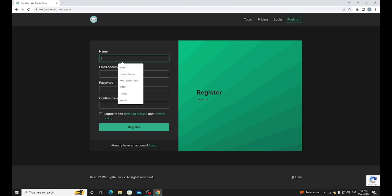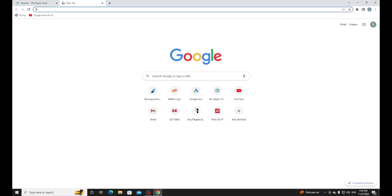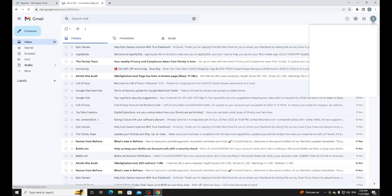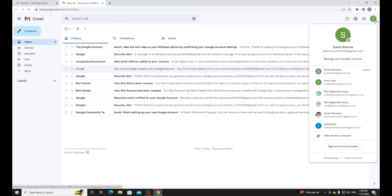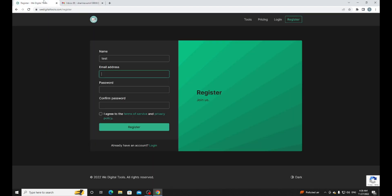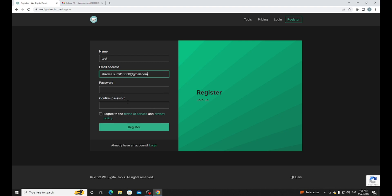Just register yourself. It's asking my name, I will use Test. Email address, let me find my email address. Here it is, copy paste. Enter a password.